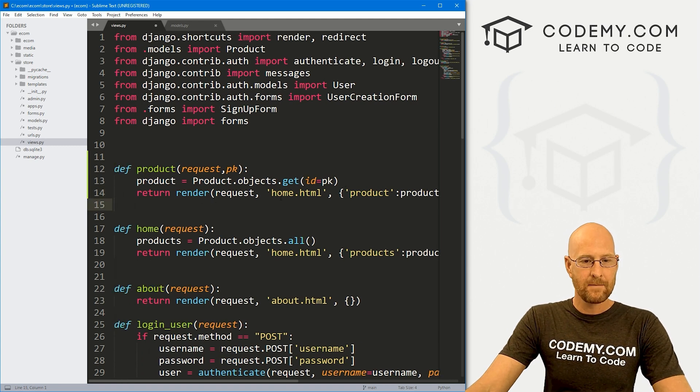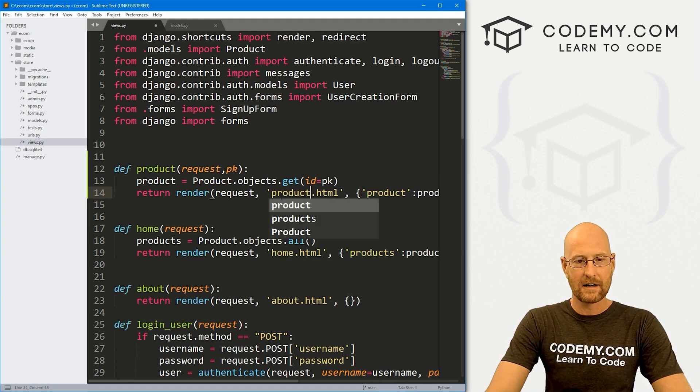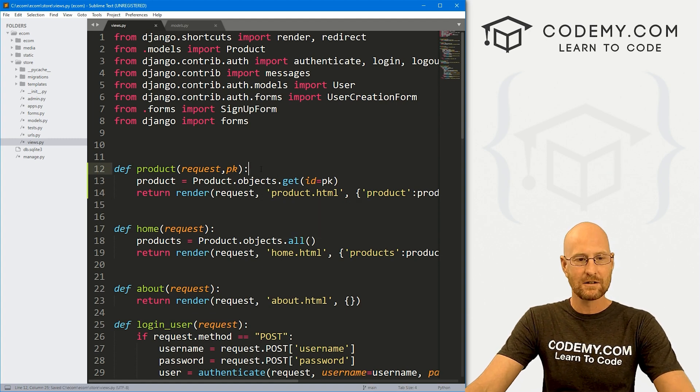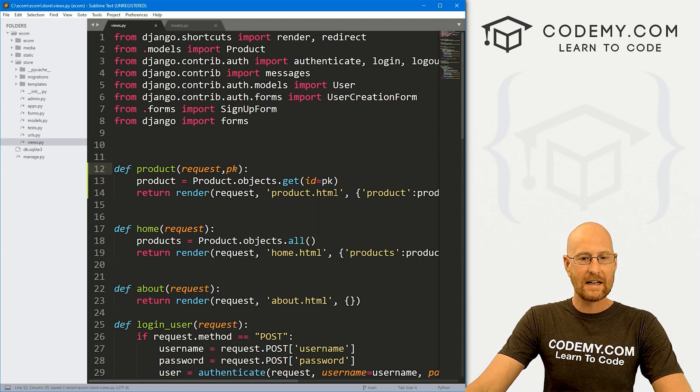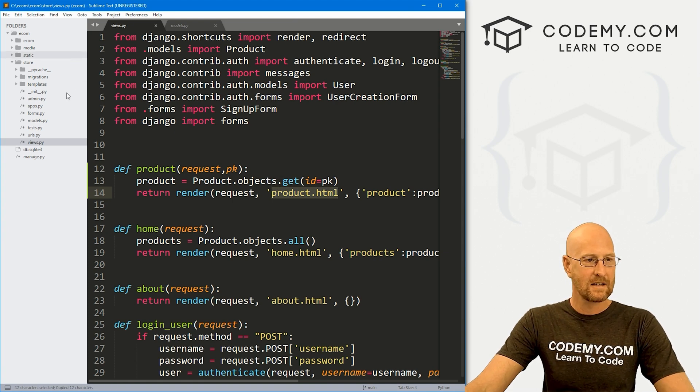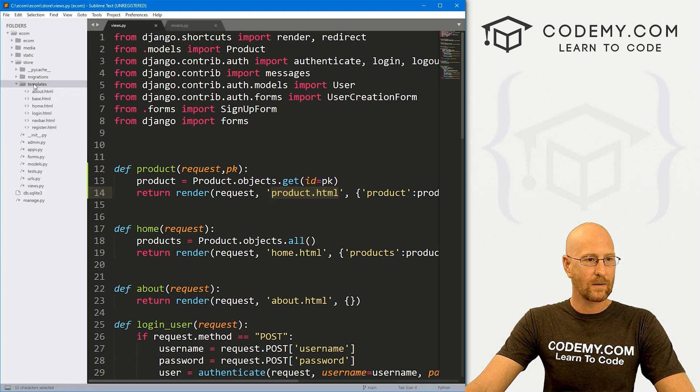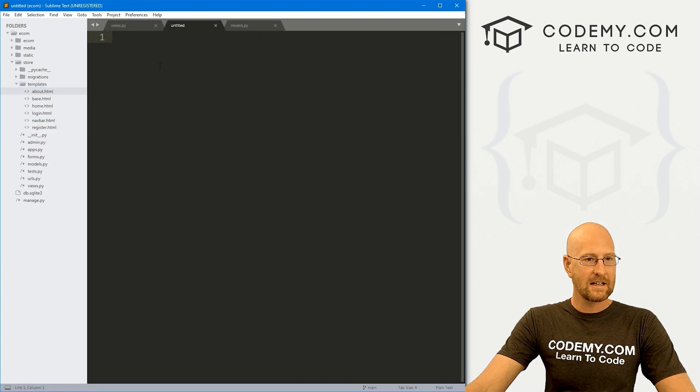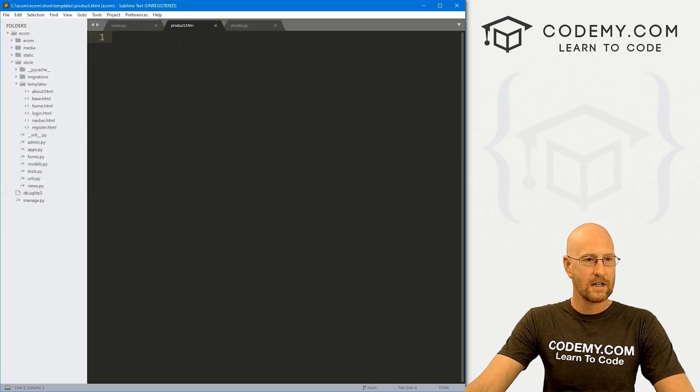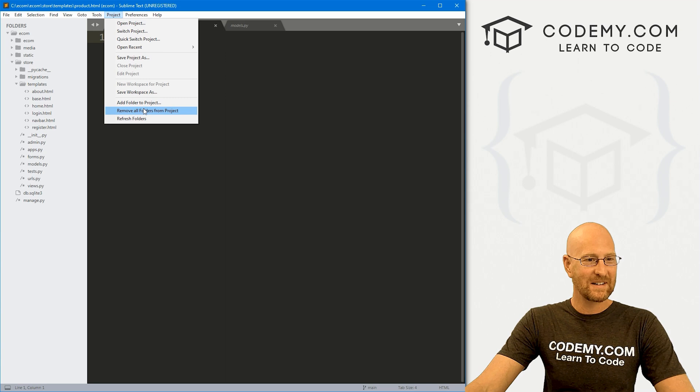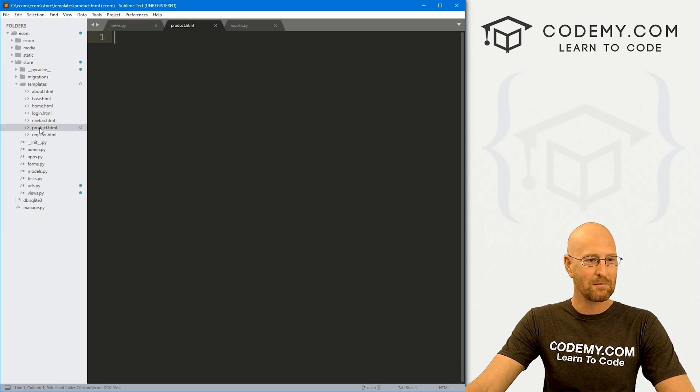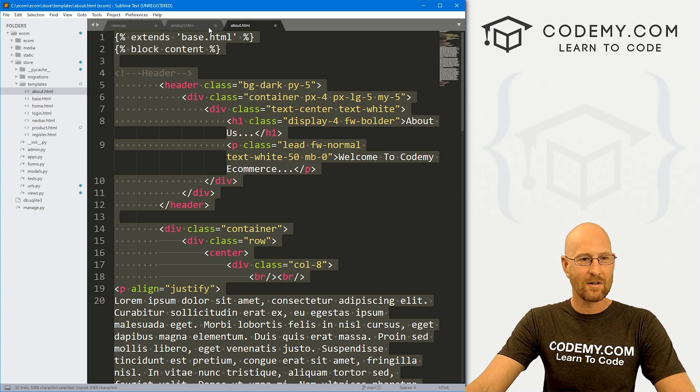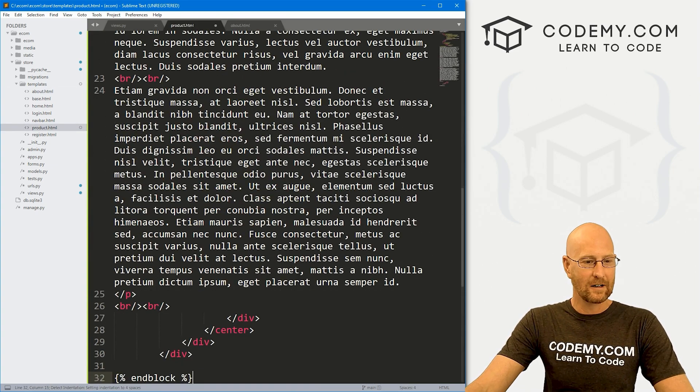If we click on whatever product is number eight, this eight will get passed in right here in the URL that we just did. And then we can use that to look up that product. Let's send that to the actual homepage itself. Now this is not going to be the homepage, it's going to be the product page. So this is going to be product.html. Let's go ahead and save this. Now we need this product.html page. So let's go ahead and copy this and head over to our templates and right click and say new file. Let's save this as product.html.